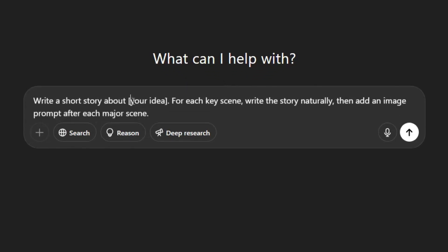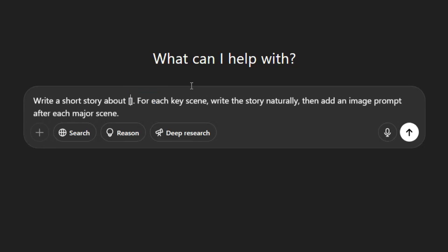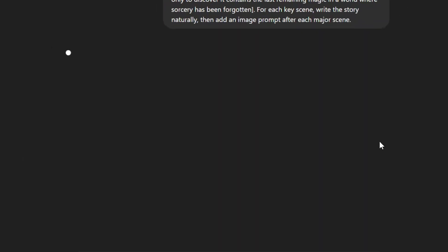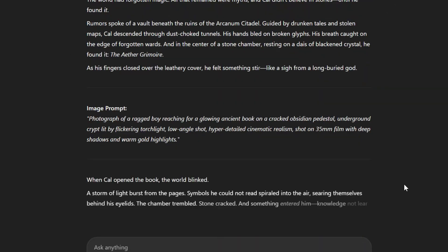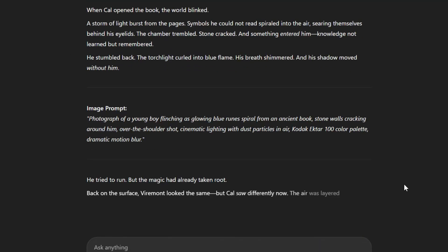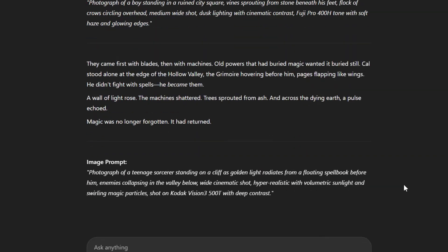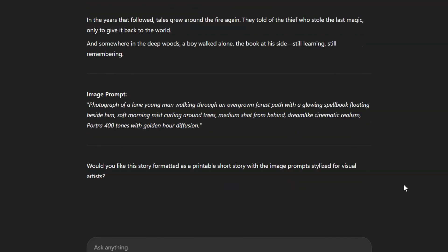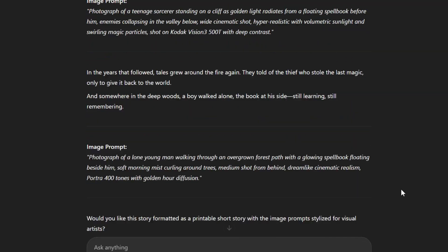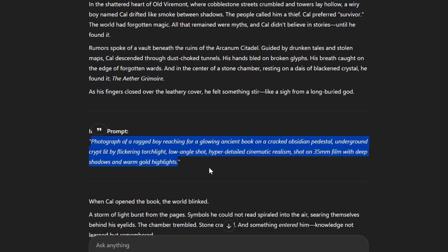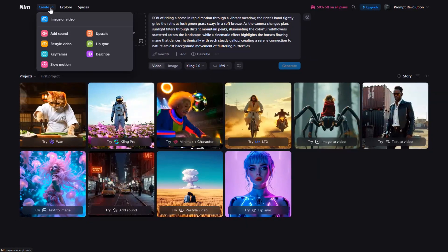Now, replace this part with the story idea you have in mind. I will enter this story about a boy and a spell book. Hit enter and in moments, ChatGPT will give an exciting story with scene-by-scene image prompts. Scroll up and copy the first prompt. Then go back to NIMH.video.